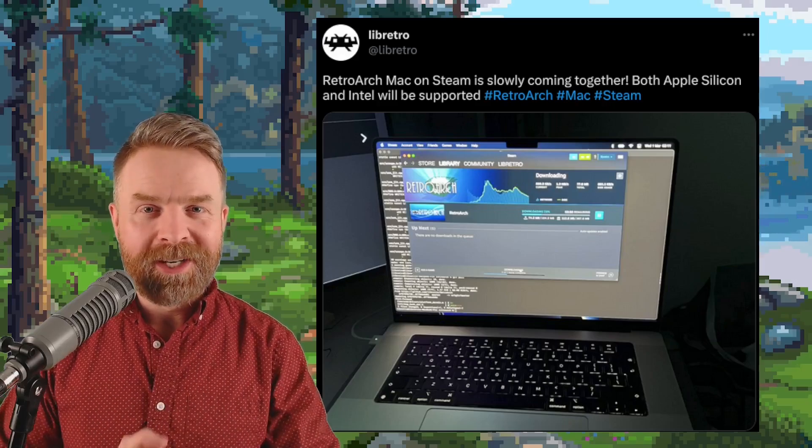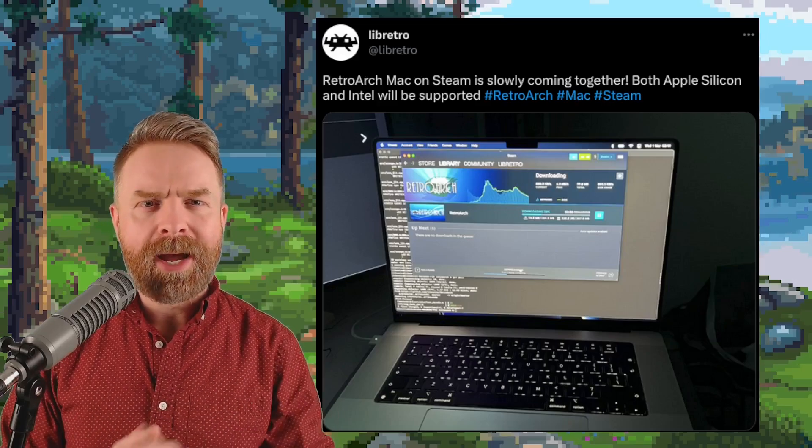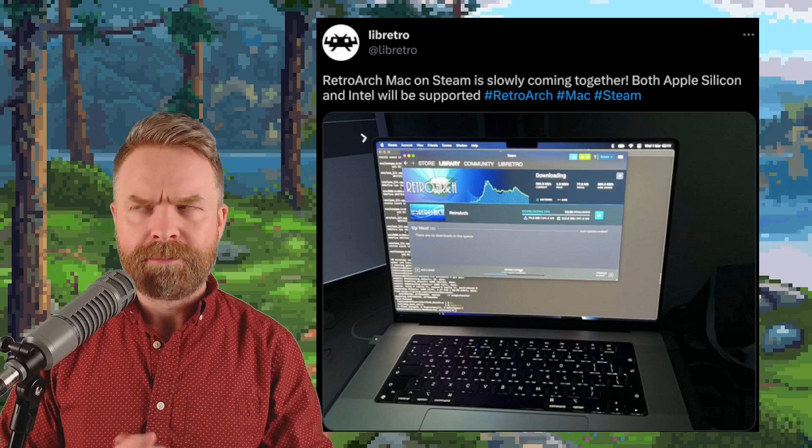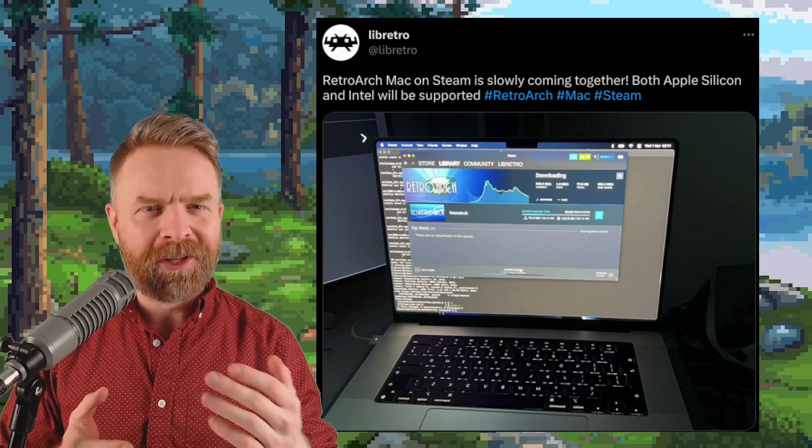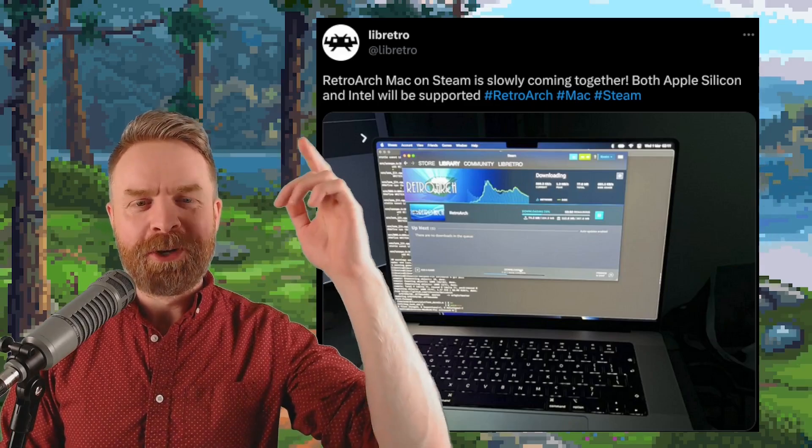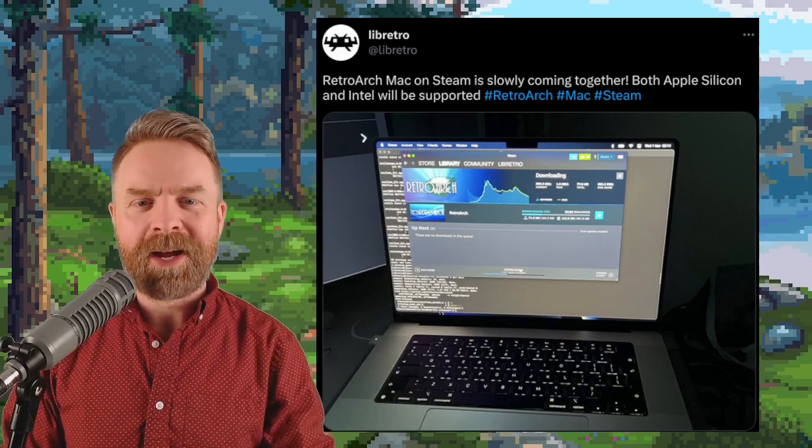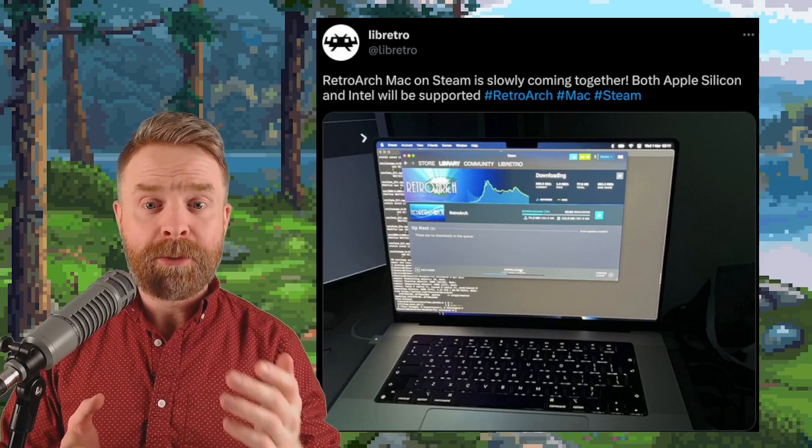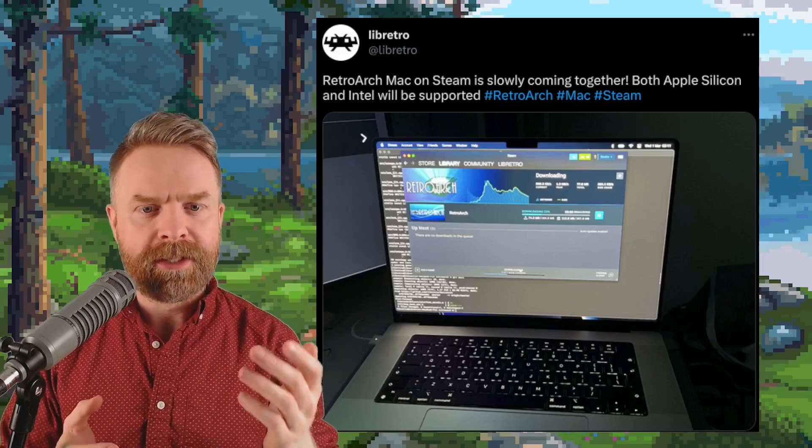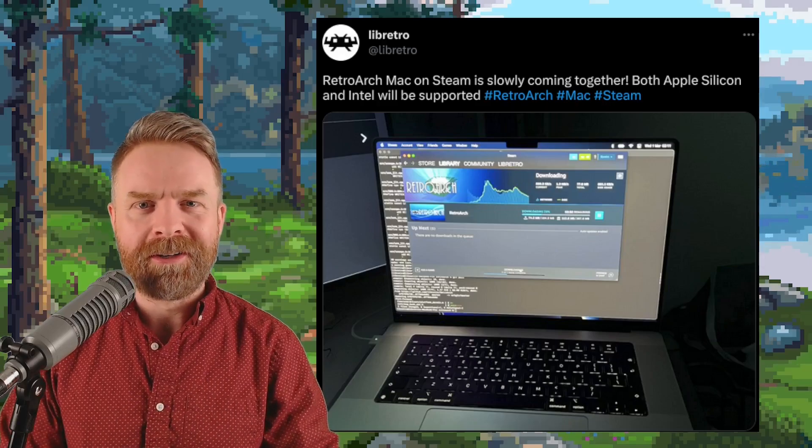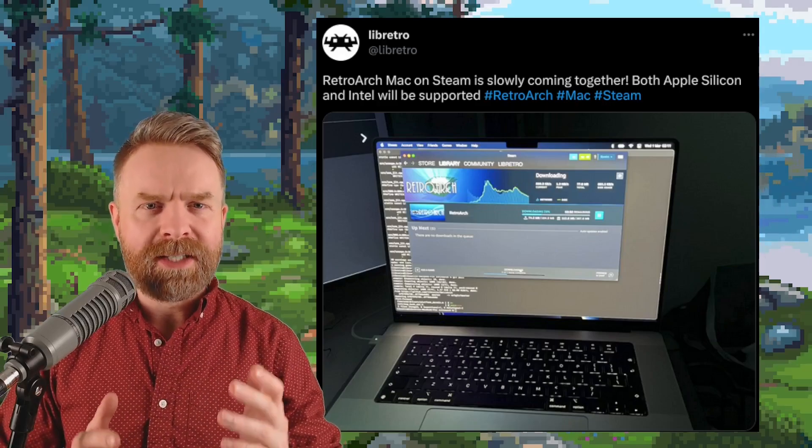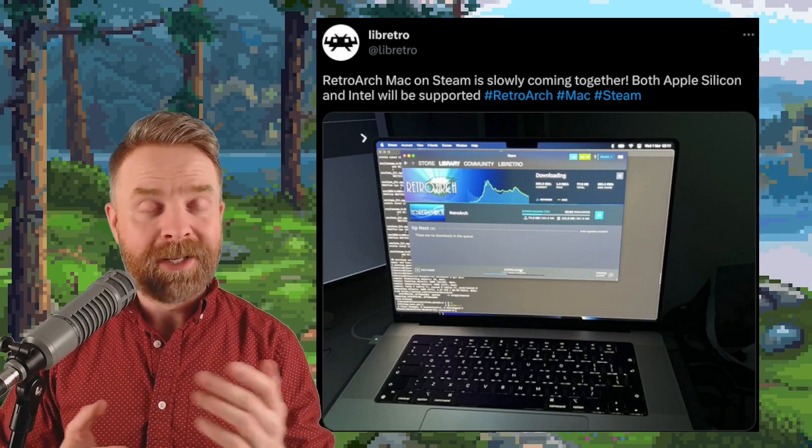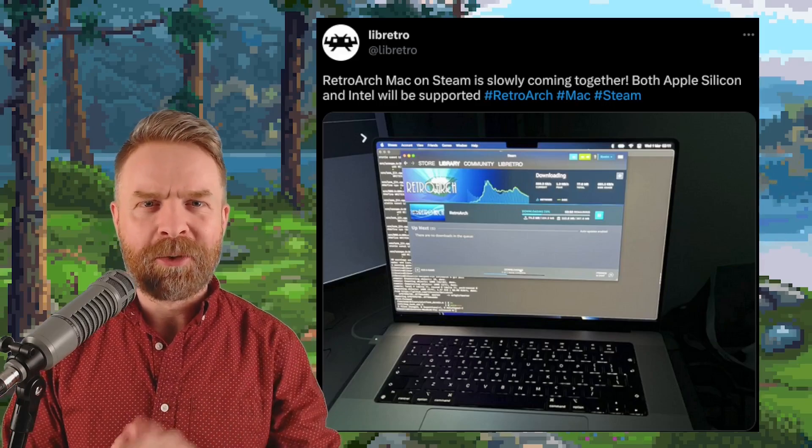Moving on and I've got a quick update about Retroarch and if you've got a Mac you're going to like this update. Maybe you won't like this update if you don't like Retroarch. This is Labretro's latest tweet and it says Retroarch Mac on Steam is slowly coming together. Both Apple and Intel CPUs will be supported. At this point in time I don't have an ETA on when it's going to be ready but at the same time here it's nice to see some progress.